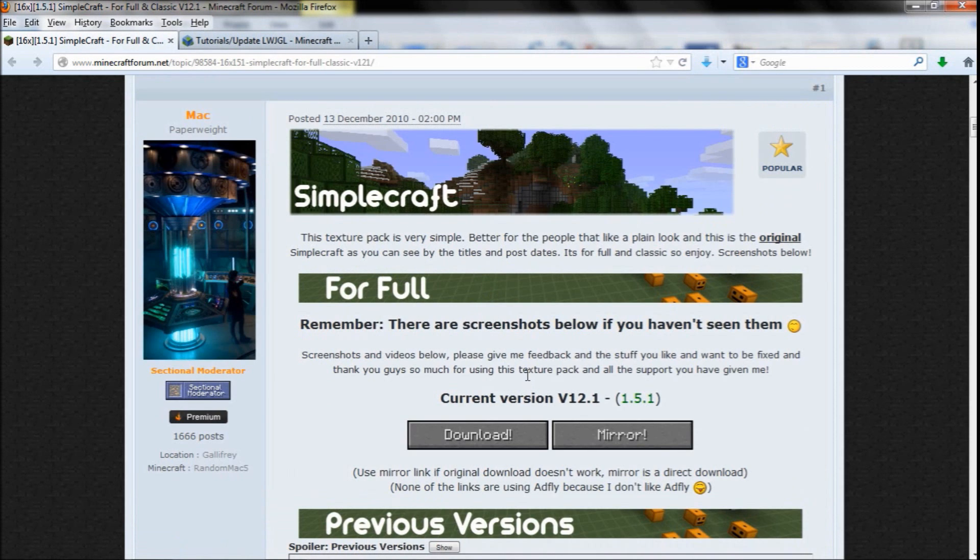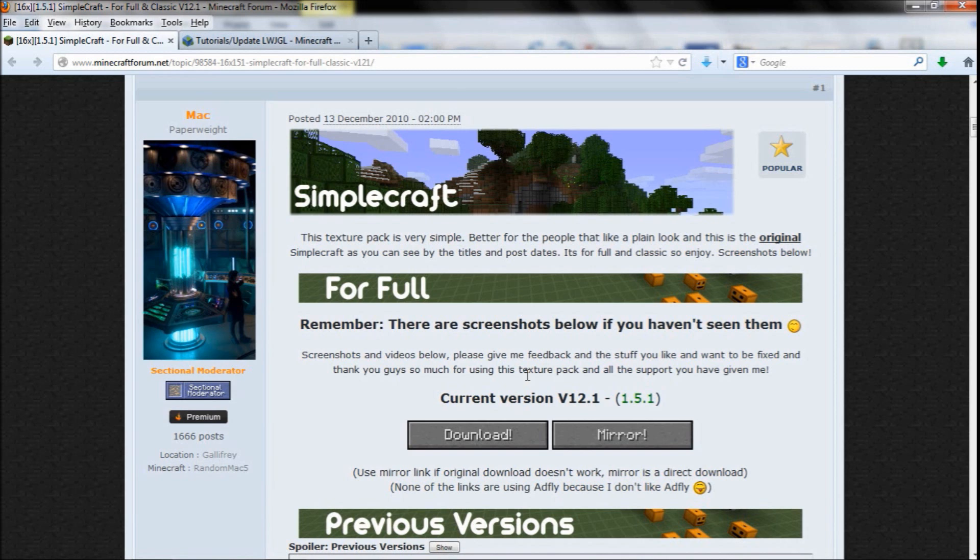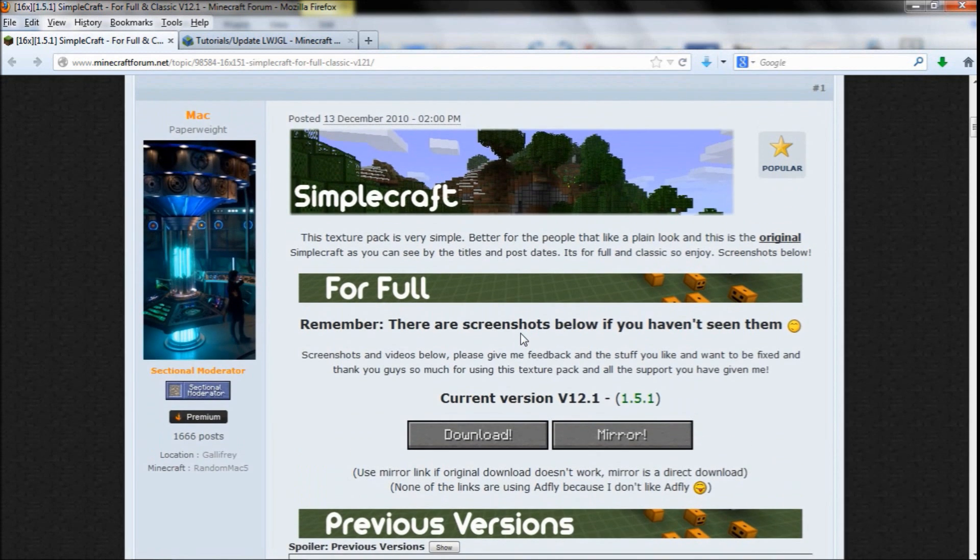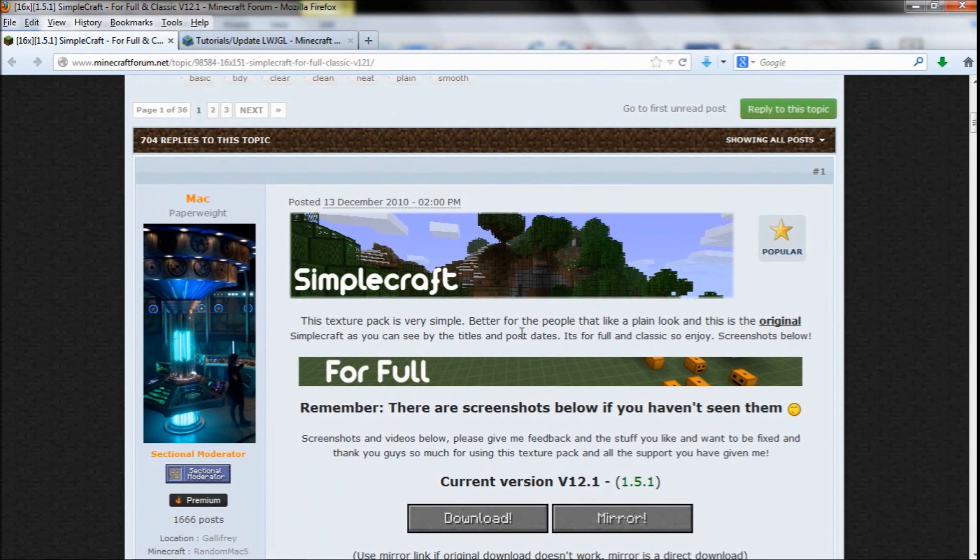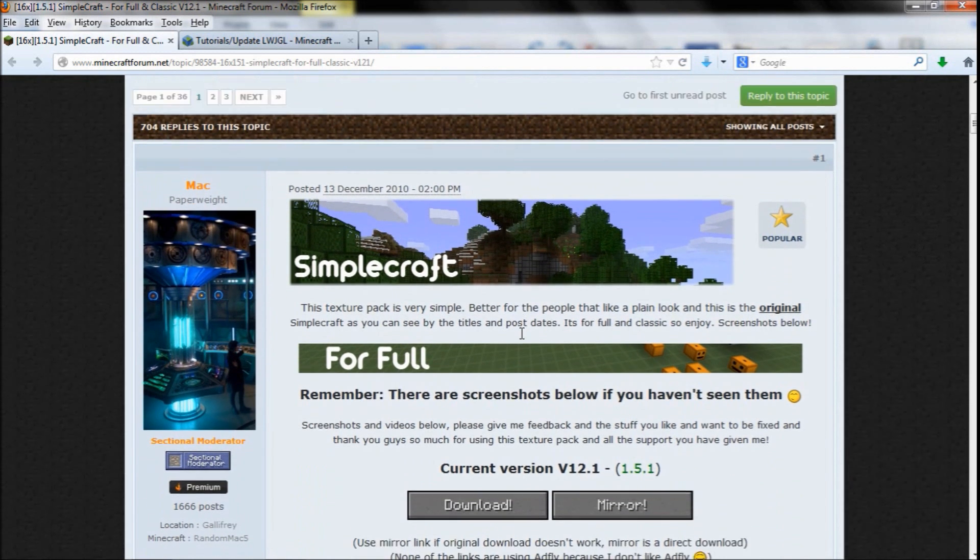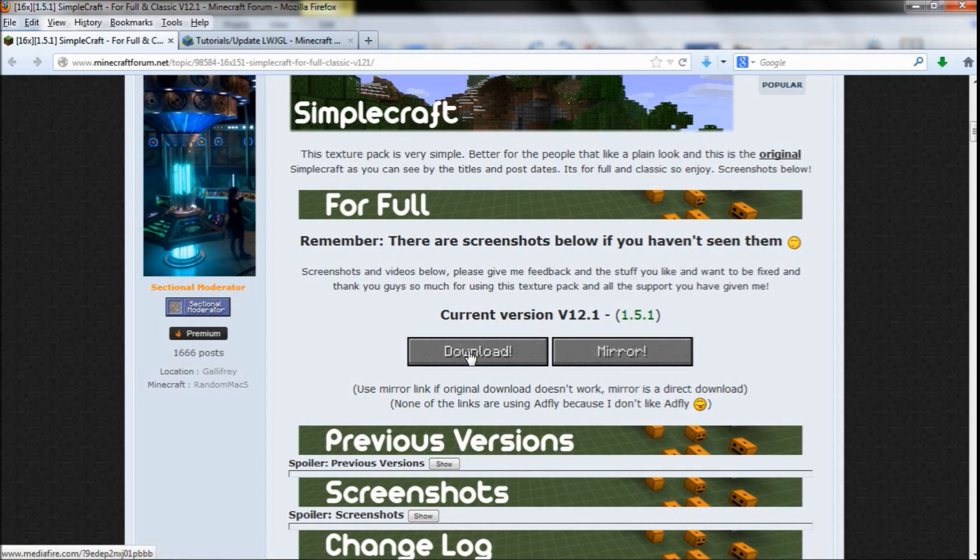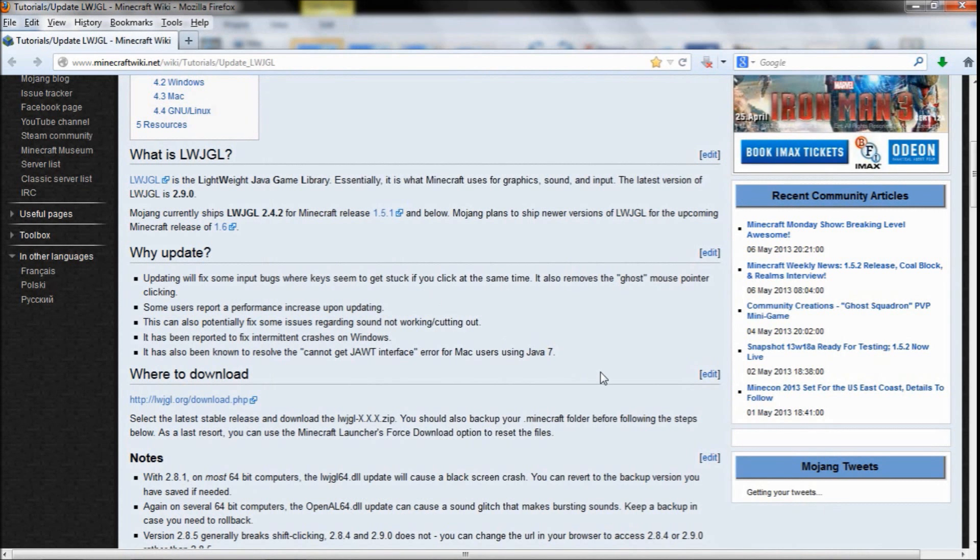You also want to download a texture pack with not many colors so the game doesn't have to load lots of separate colors, which takes longer. You could do one like Simple Craft, and you also want one that's smaller pixels, so 16 by 16 rather than 64 by 64. You can download Simple Craft in this link here, and I'll put all the links to all these in the description.